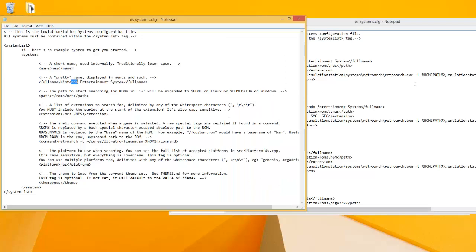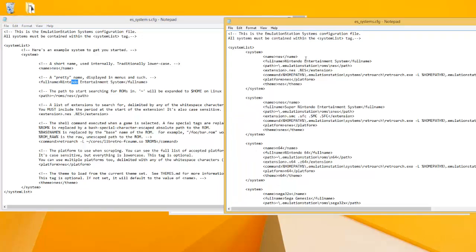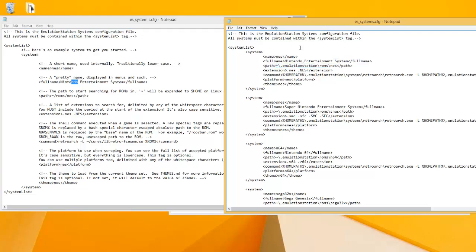Which I made it Nintendo Entertainment System. If you wanted to name it NES you could. The path - so for the path, this is the path that you'll find the ROMs. Which if you set it up how I set it up, then it's going to look just like this.